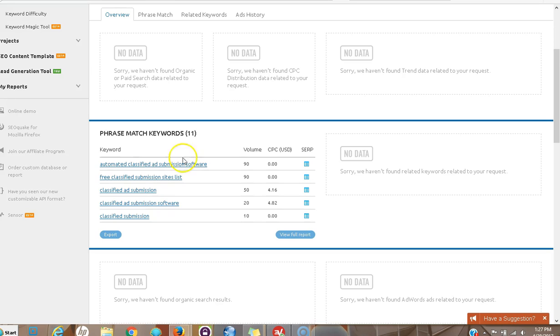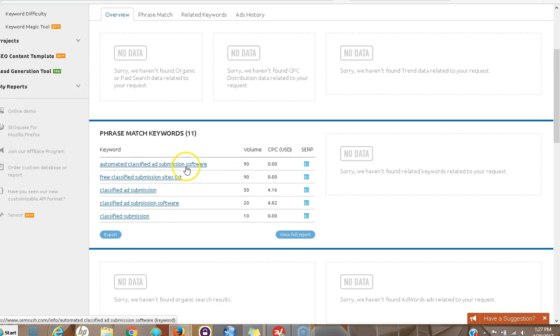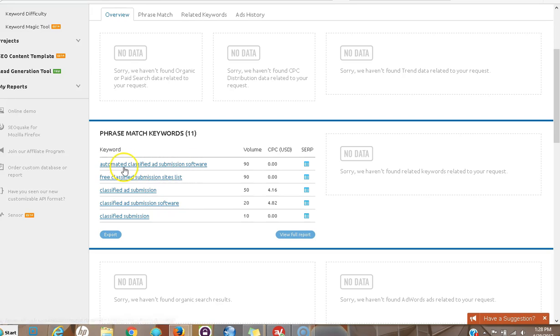You don't need thousands and thousands of visitors if it's bingo: I'm looking for classified ad submission software, I'm landing on a page with automated classified ad submission software, it looks great, everything's good, it's reasonable, I'm going for it.